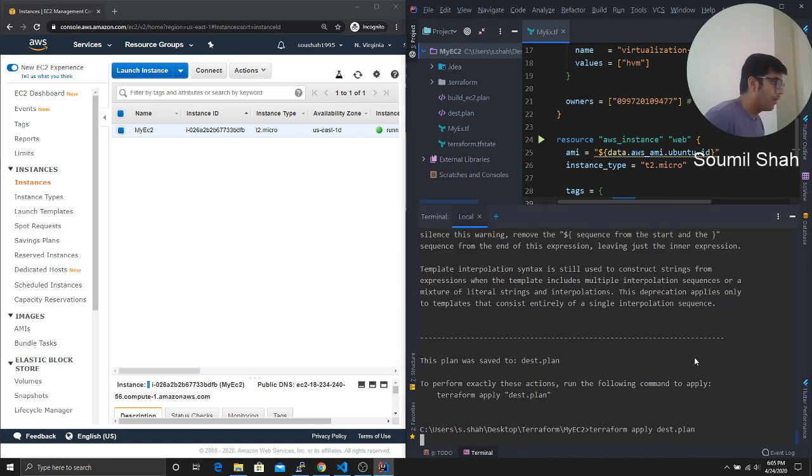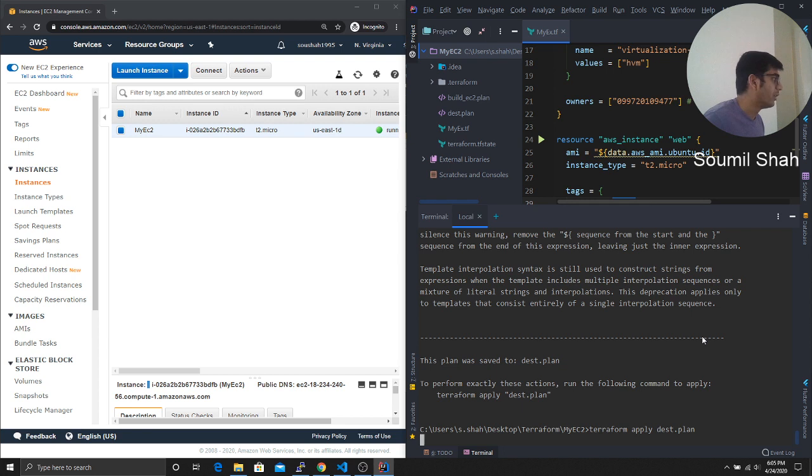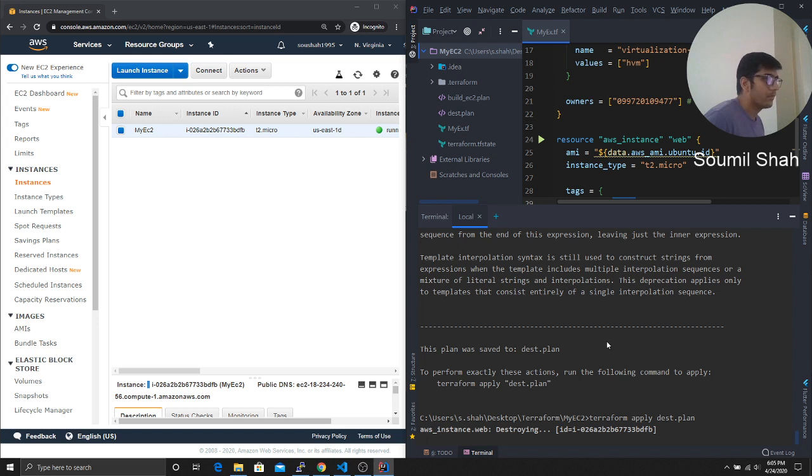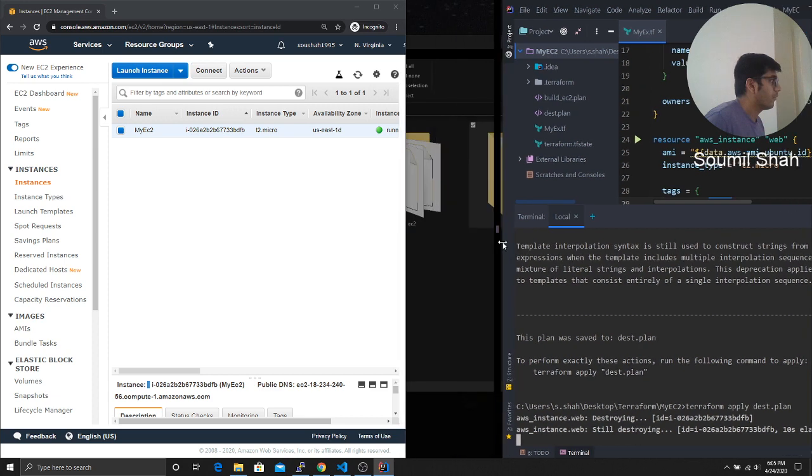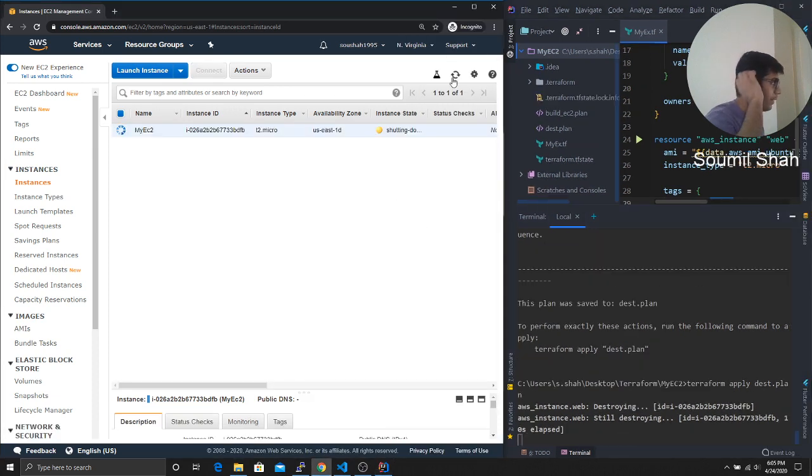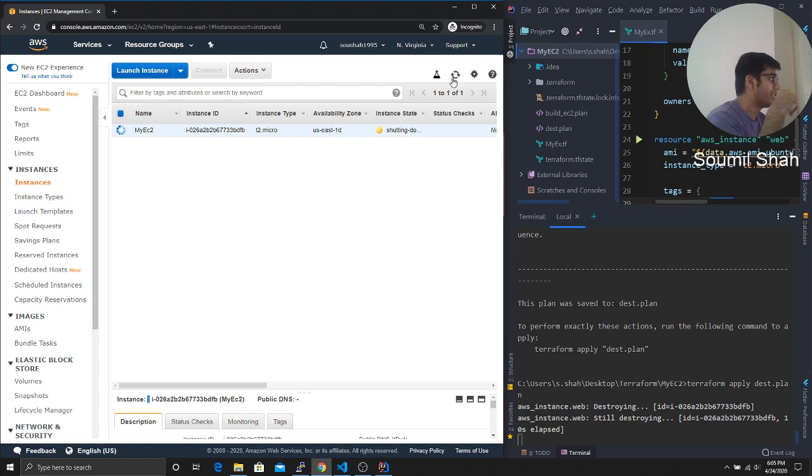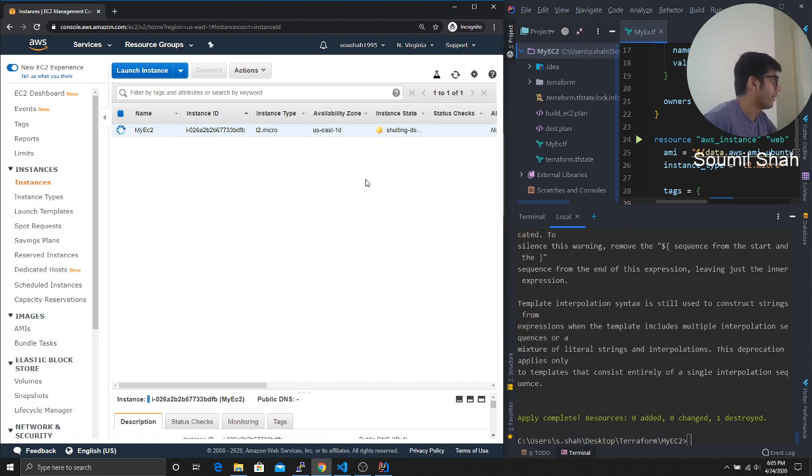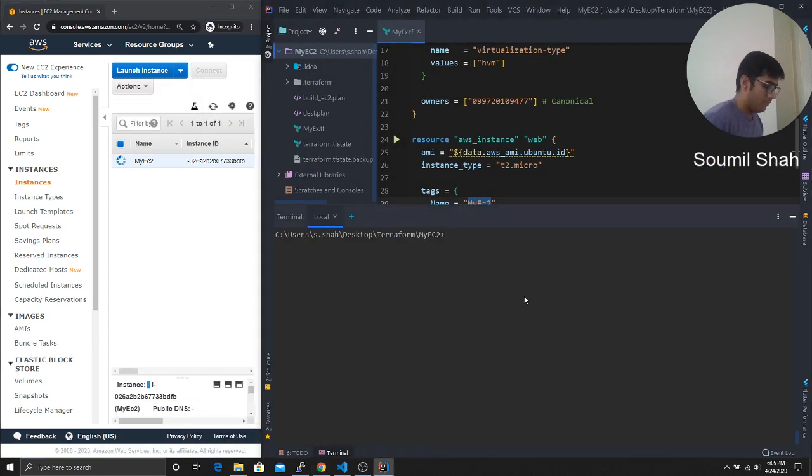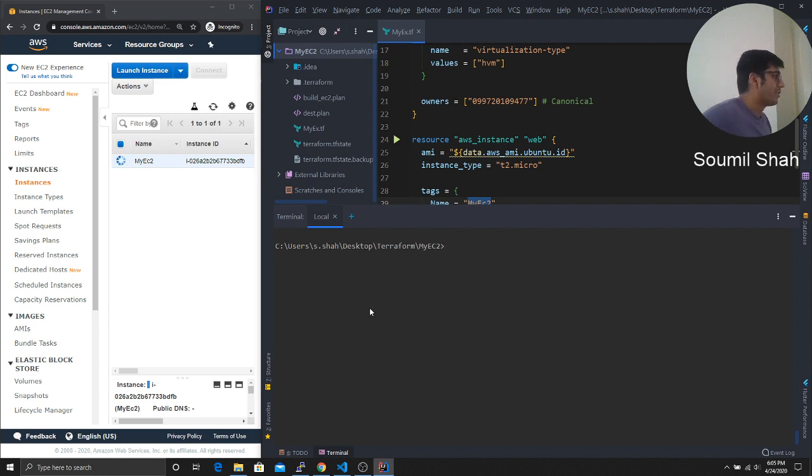Okay. Now, as soon as I hit this Terraform apply, bang, it destroys the EC2 instance right away. So here you can see it's going to select that ID. It's pretty powerful. I love Terraform. I mean, so here you can see it's shutting down and the color is changing to yellow. So here you can see my instance is shutting down now.